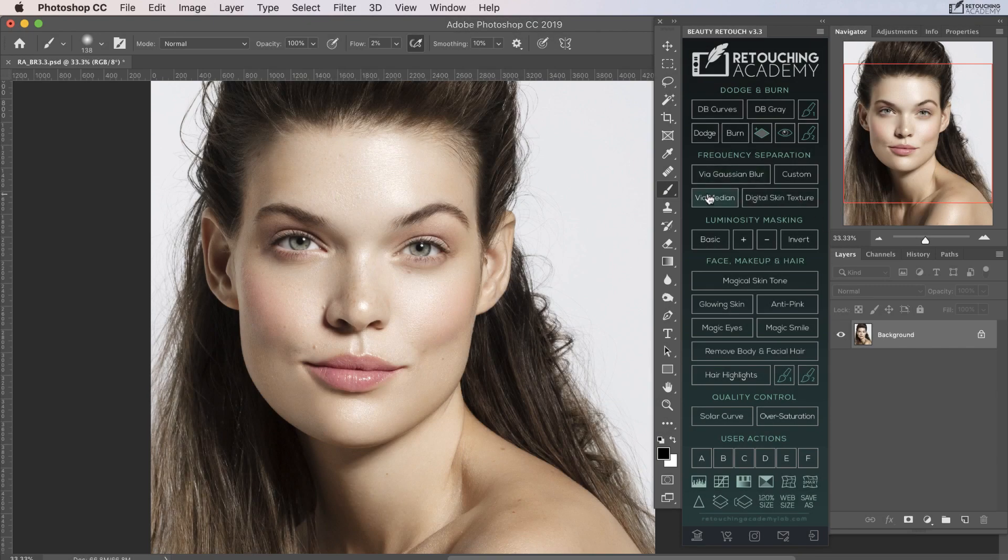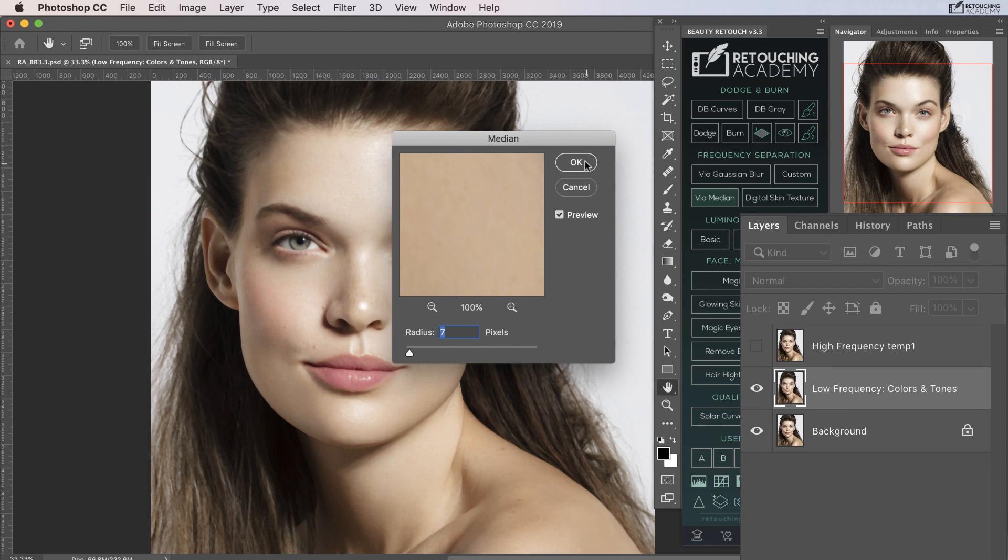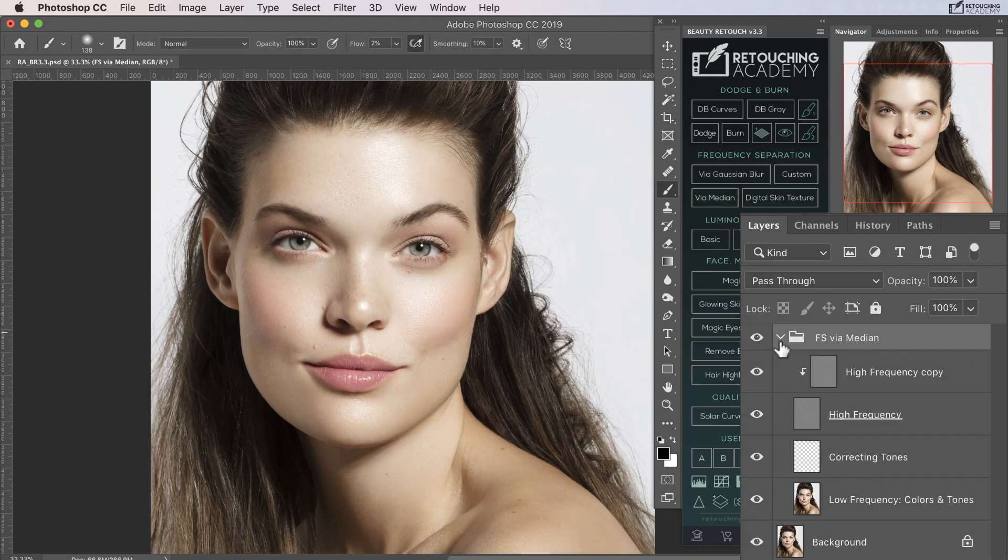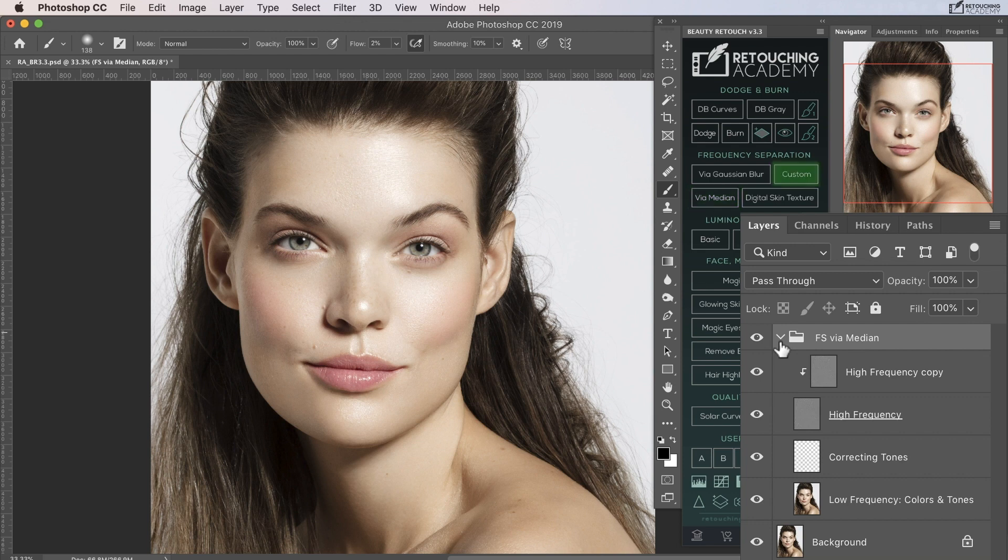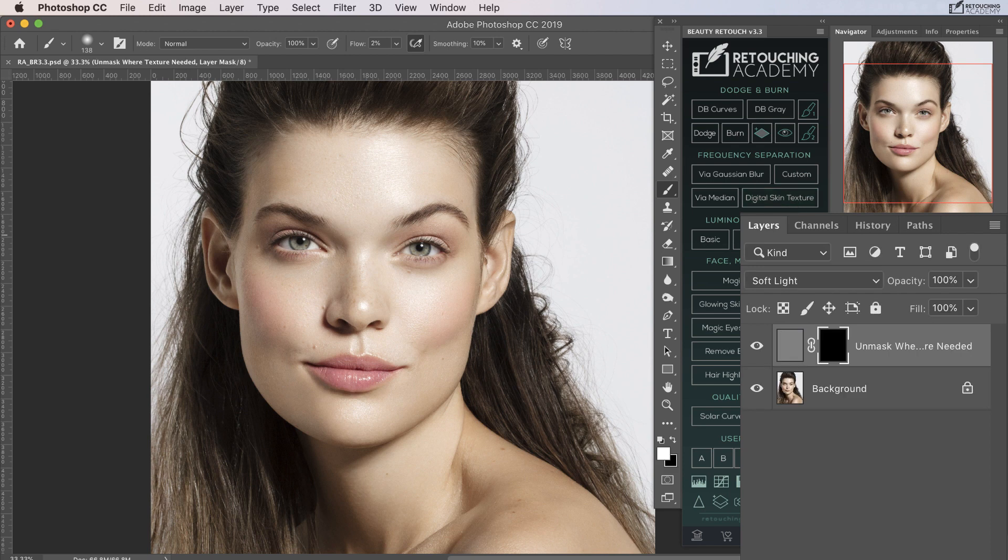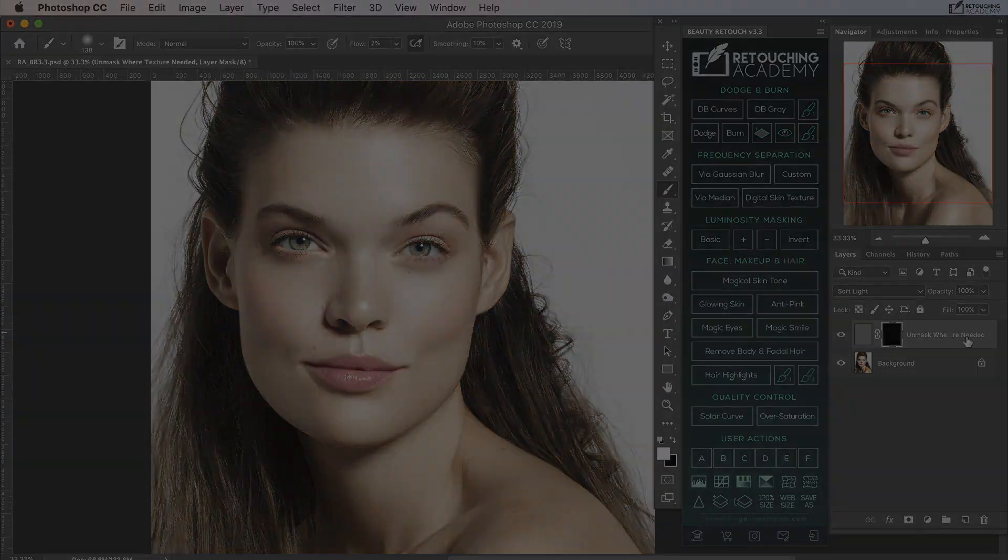The next section is dedicated to frequency separation. It offers you the options of creating your frequency separation layers with Gaussian Blur, Median, or with a custom high pass method. Included in this section is a digital skin texture script, which will add a digital imitation of skin texture in areas which are too soft or lack detail.